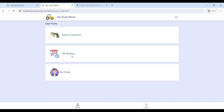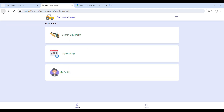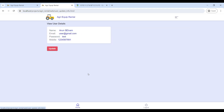Next, go to My Booking — here you can see your booking status. The status will show as waiting. My Profile is used to update your contact details.